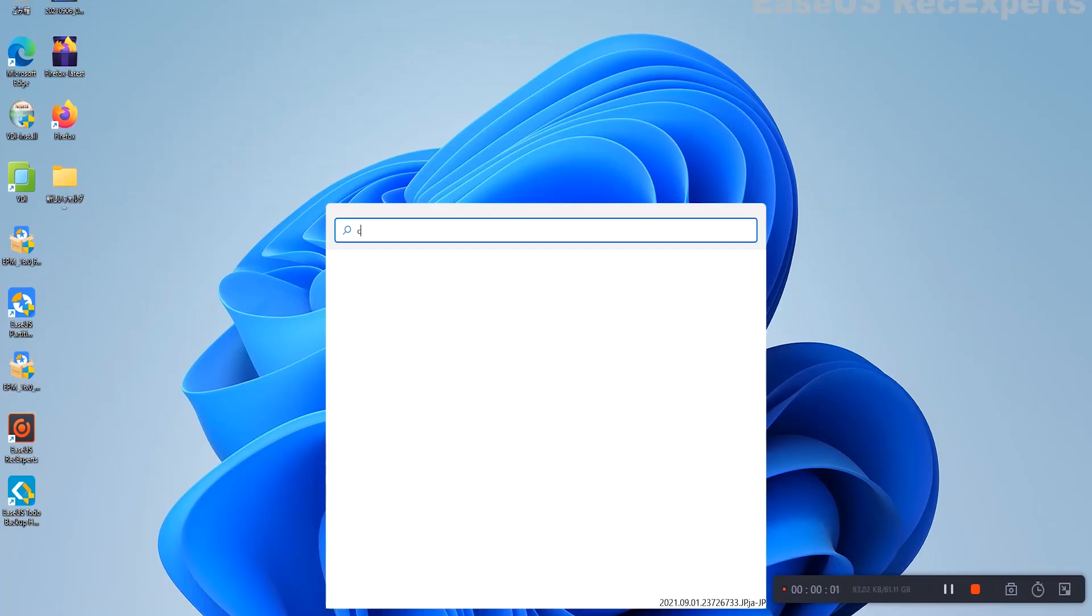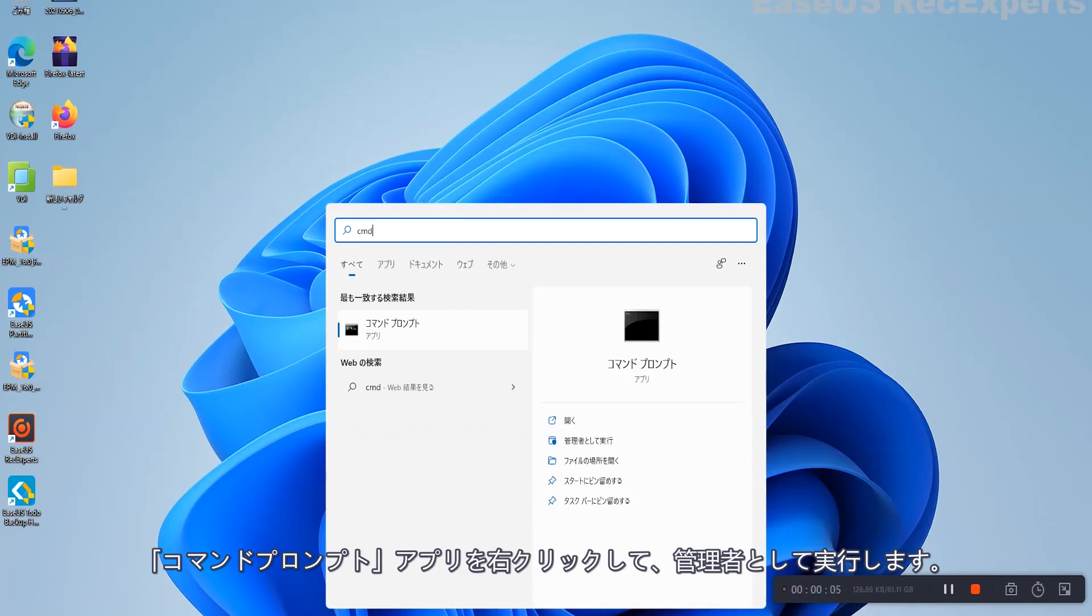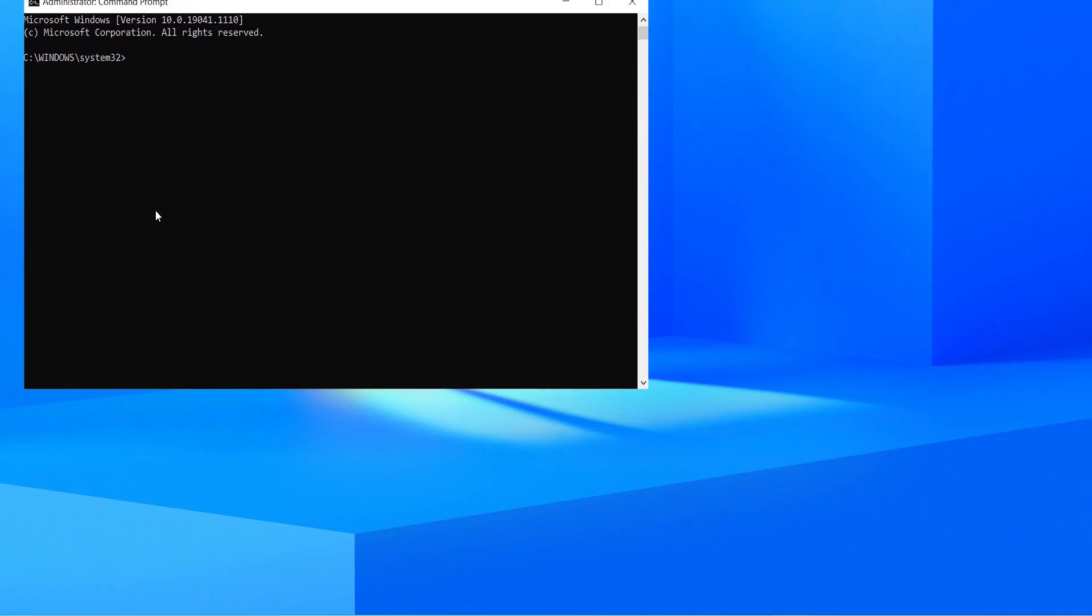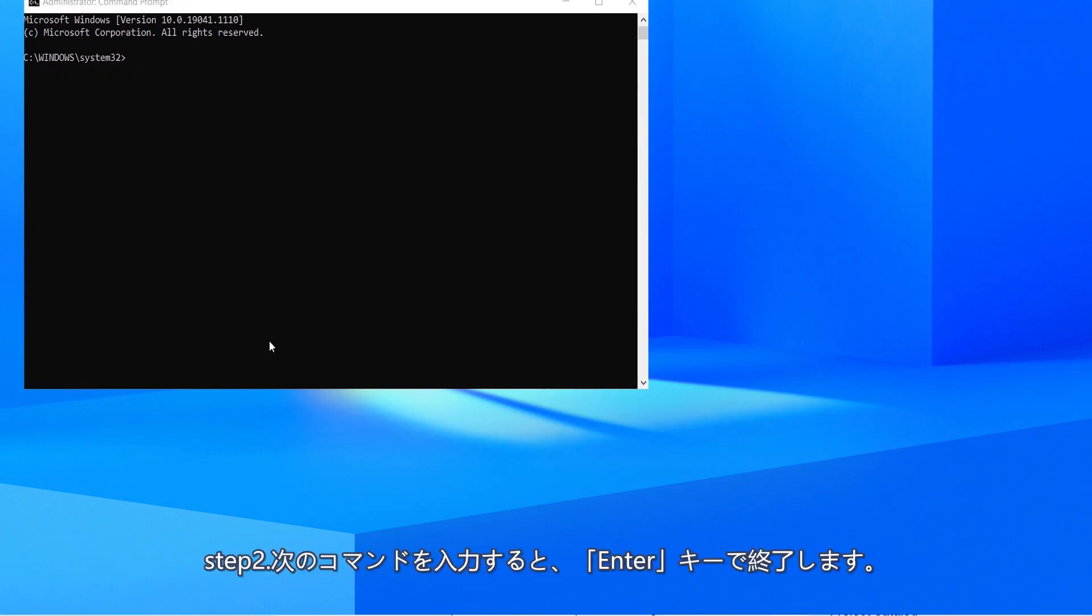Step 1: Type CMD in Windows search bar. Right click on Command Prompt App and Run as Administrator. Step 2: Type the following commands and each one ends with Enter key.